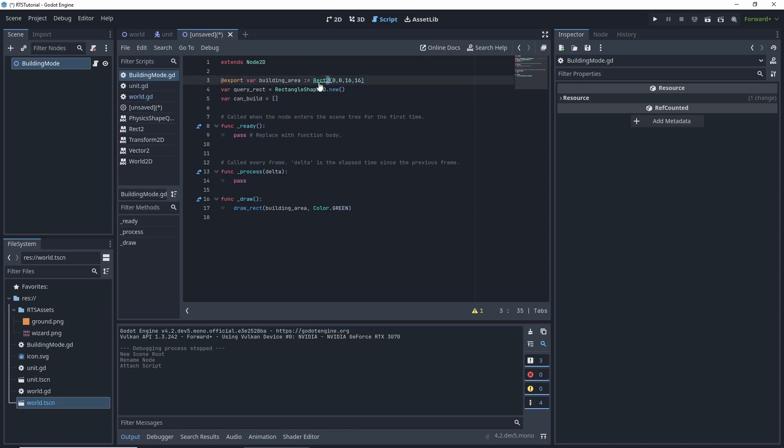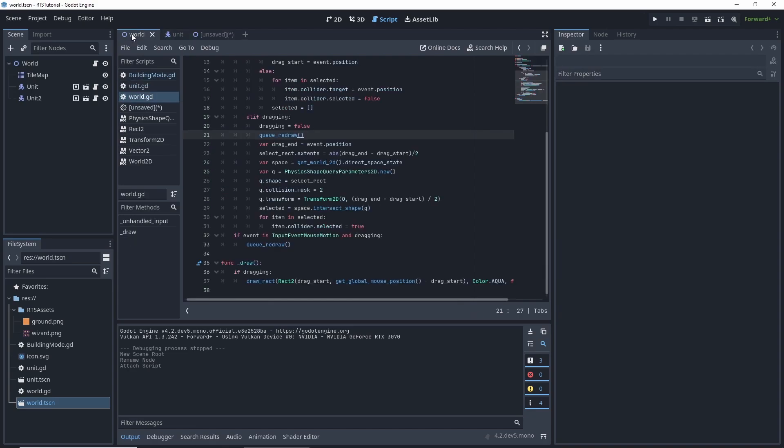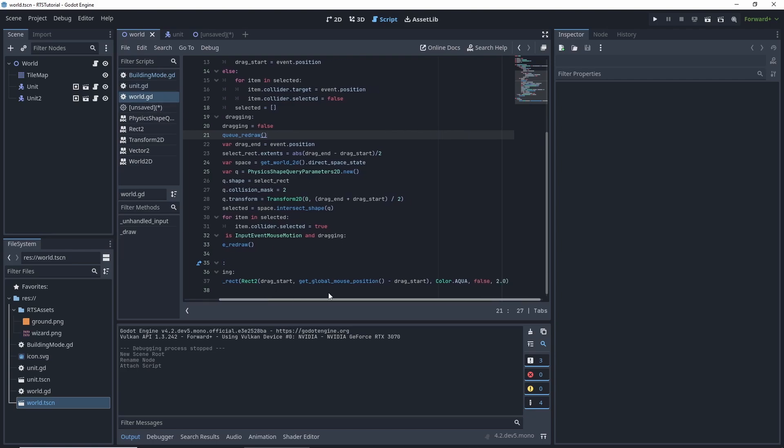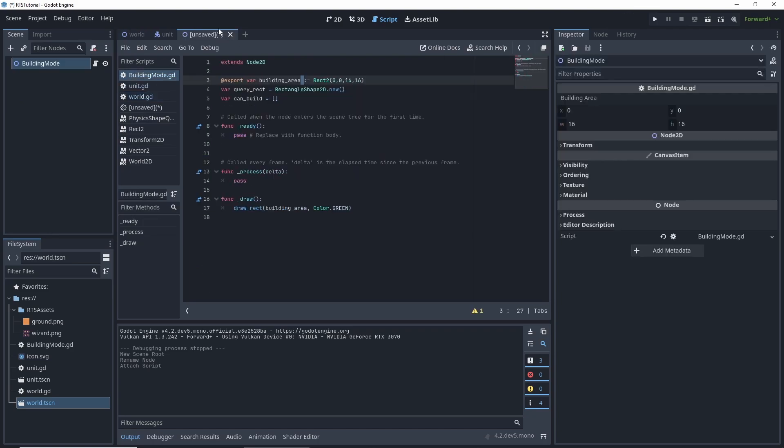Let's go move over. And in our world code, we do the same thing and we have a color of aqua, but we don't have it filled and we give it pixels, two pixels width. So we go back to our code and we want to save our scene, build mode.